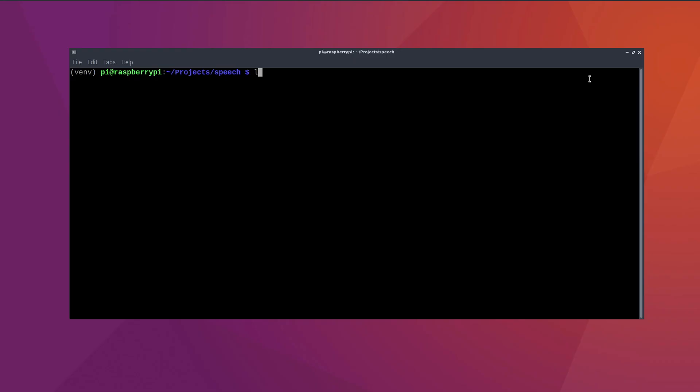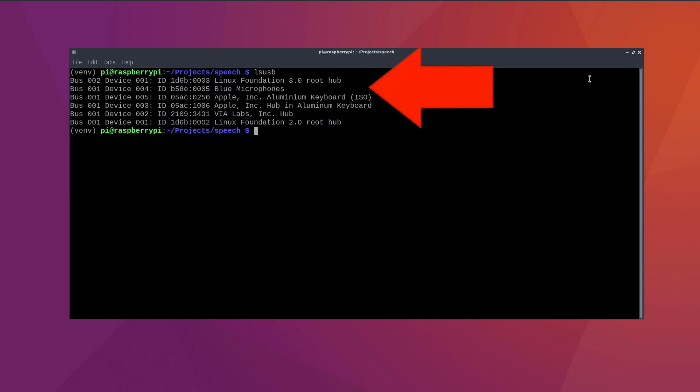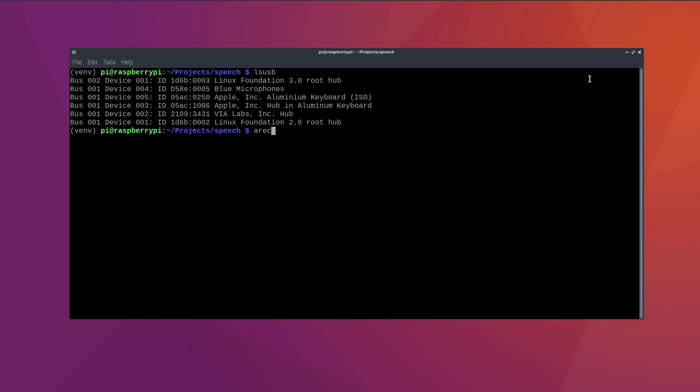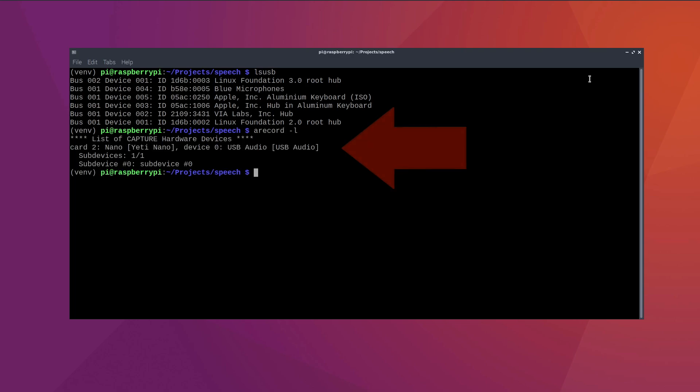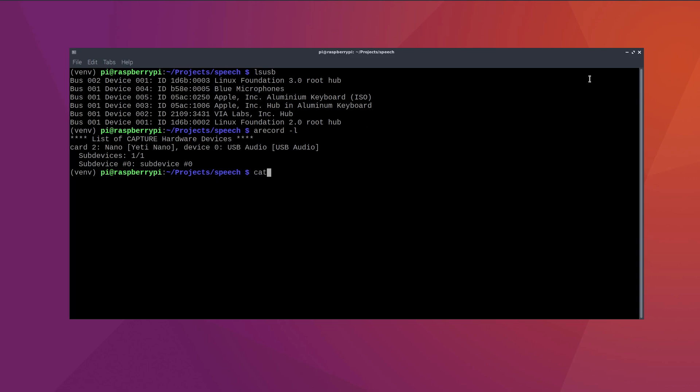Next, let's configure the USB microphone. You can type LS USB to list all devices. And ideally, this should list your plugged in microphone. In my case, it's the Blue Yeti Nano. You can also type a record dash L to list all hardware devices. And again, you should see your USB device and also the corresponding card number.